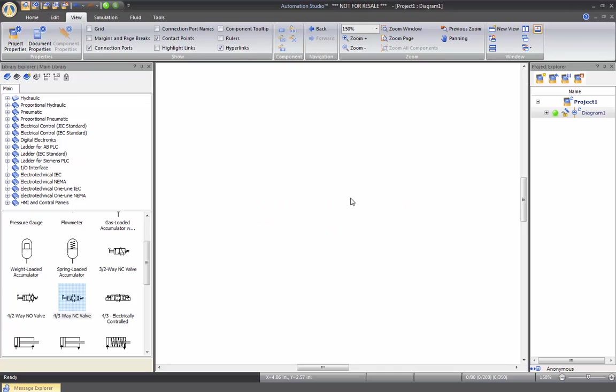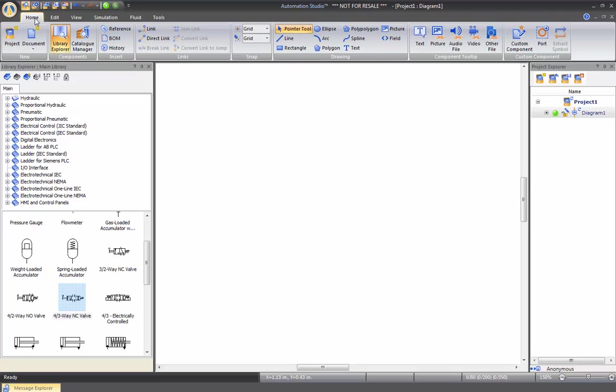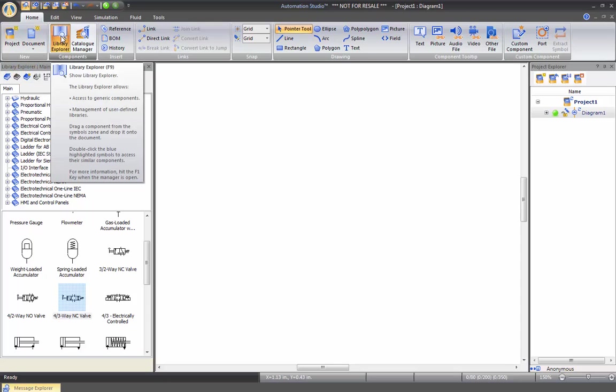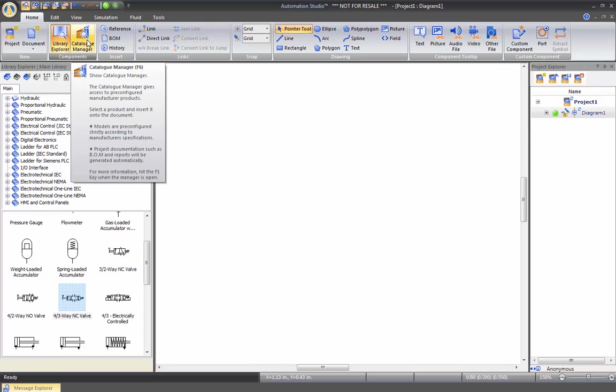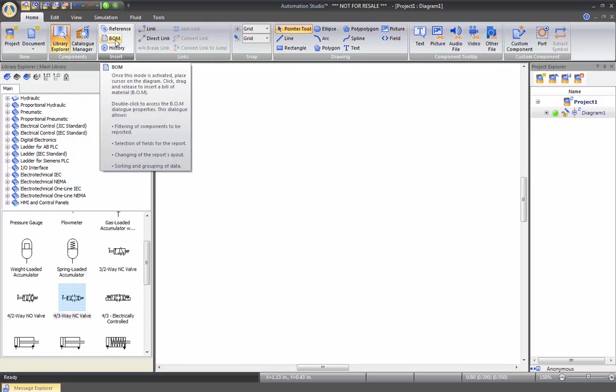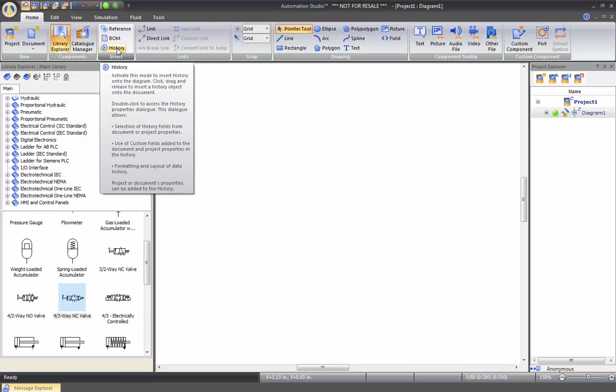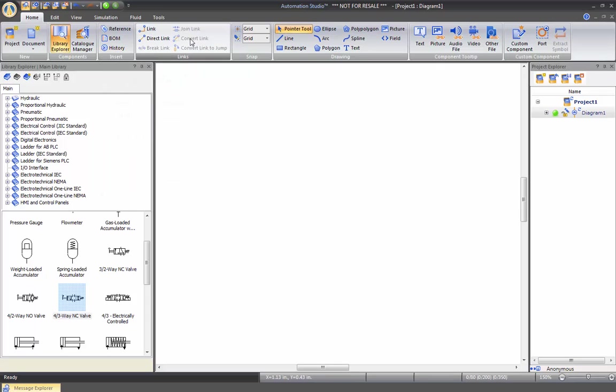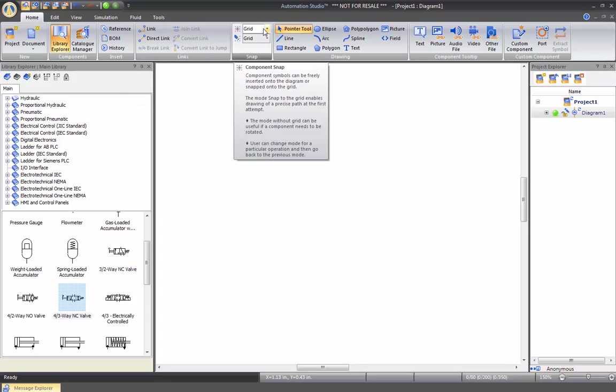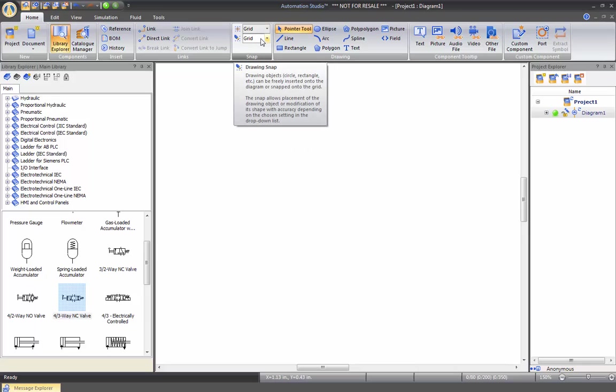Now let's review the toolbars. So let's go to home, which is the main one, where we have creating a new project. We also have the Library Explorer, Catalog Manager. We have reference BOM, history of the drawing. We have here the possibility of creating direct links for some purposes. We can edit here the precision of the guide and also of the drawing.